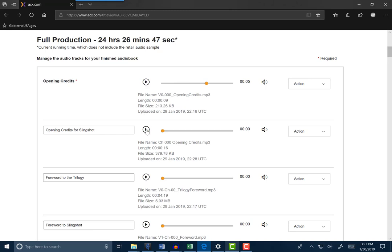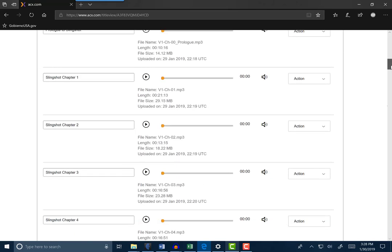Right after that, the first file you upload is the opening credits for the first volume. This is the original production credits that you did when you first did the first audiobook. Slingshot. Building the first space launch loop. The largest machine in human history. So you get the idea. After I upload the opening credits for the series and the opening credits for the book, then I do the whole first audiobook set of content. Then I do the closing credits for this audiobook. Let's scoot down and take a look just to give you some idea.